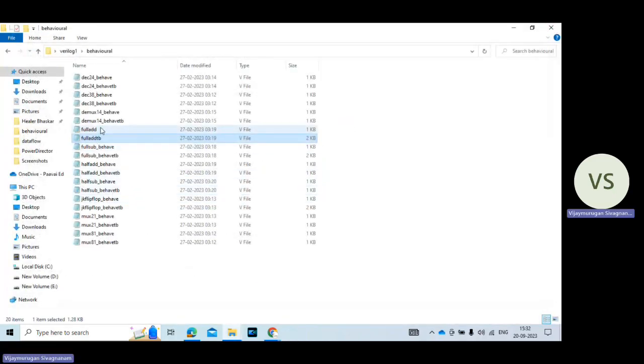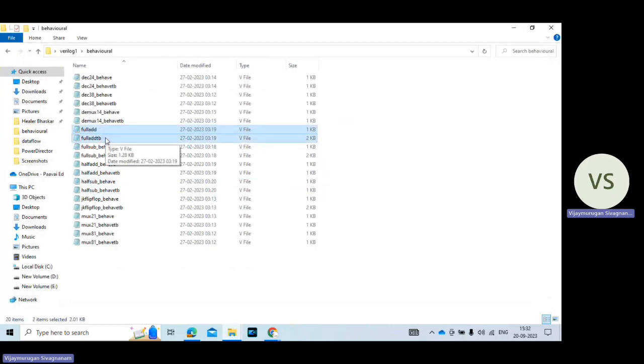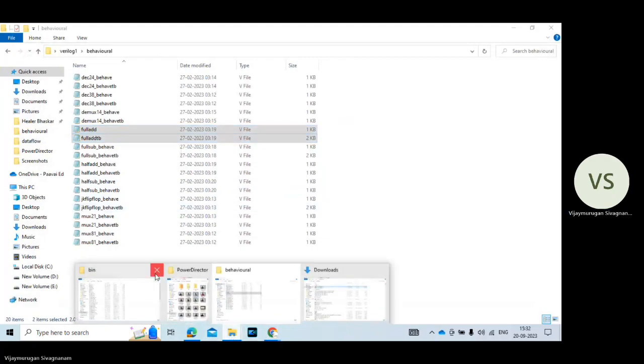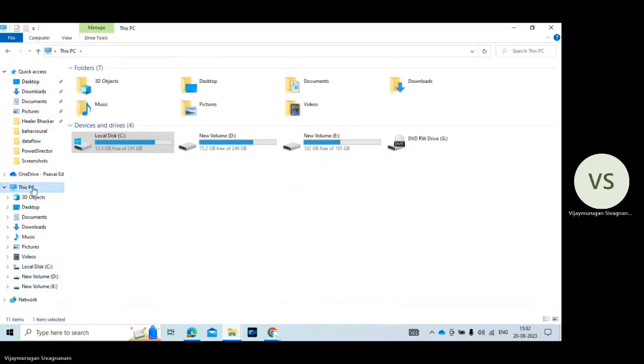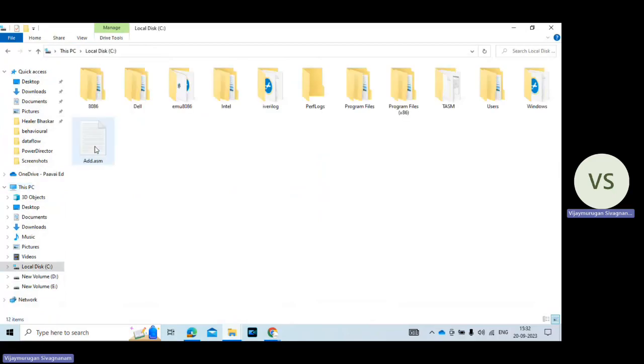So I just copy these two files. So full adder dot V and full adder testbench dot V. So you go to my computer. This PC.